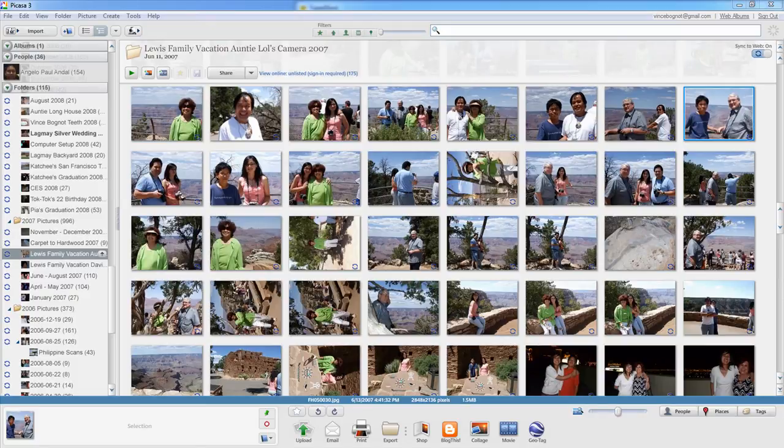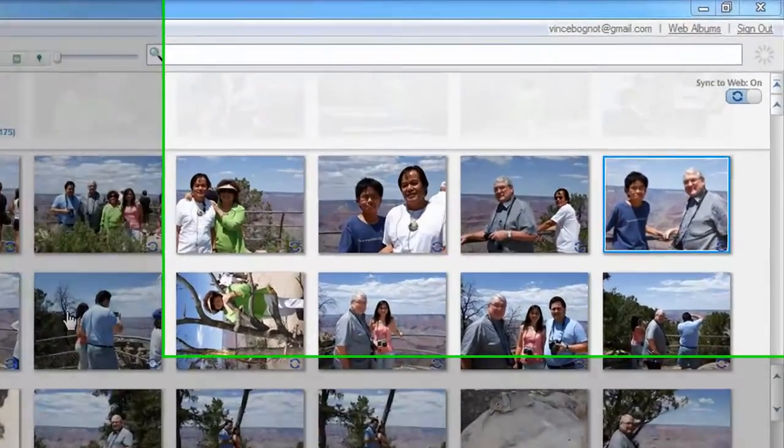Hola everyone, Vince here, and today I am back in the Google Picasa 3 program because I'm going to be showing you how to edit your photos so that it can focus on a specific thing in that photo. So let's get started by choosing a photo.